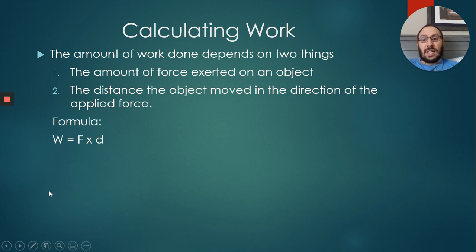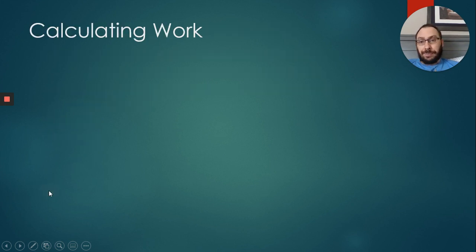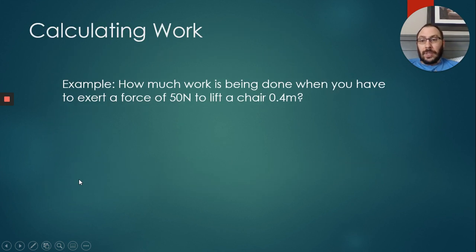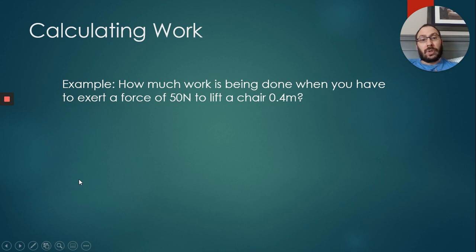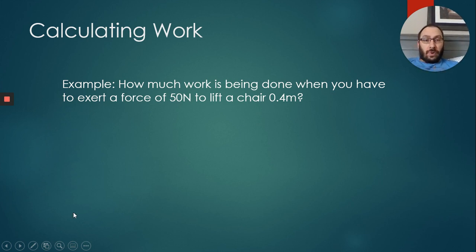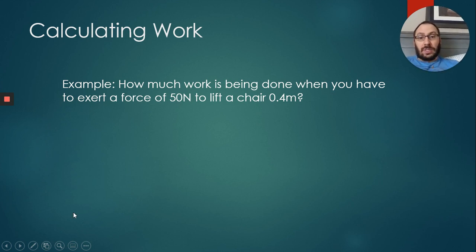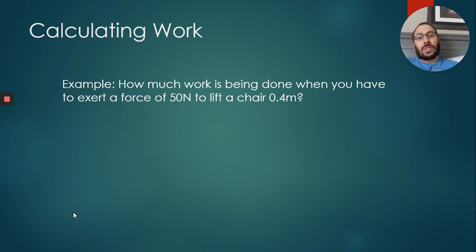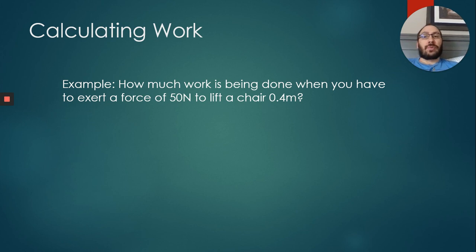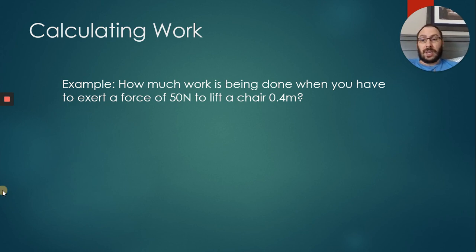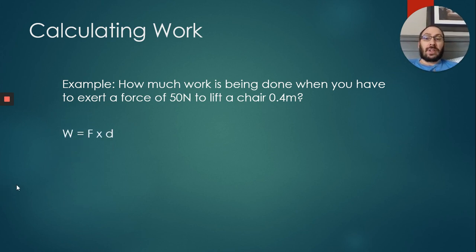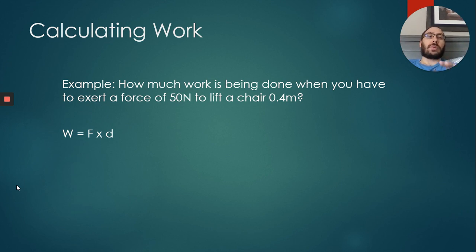The mathematical formula for work - please remember this, you might need a calculator - is work is simply equal to force times distance, or W = F × D. W means work, F stands for force, D stands for distance. Here's an example: How much work is being done when you have to exert a force of 50 newtons to lift a chair 0.4 meters or 4 centimeters?